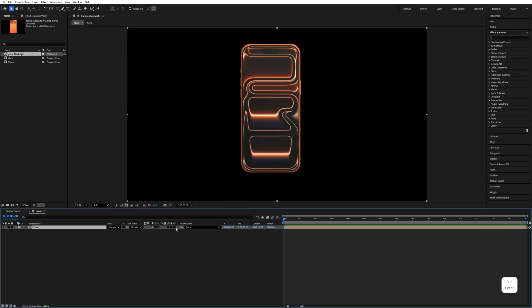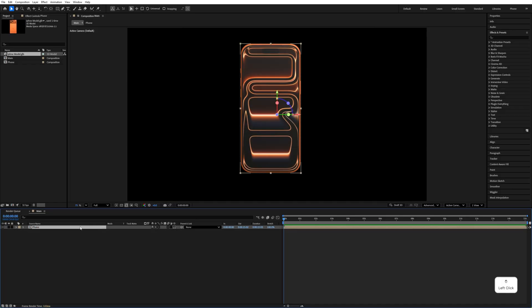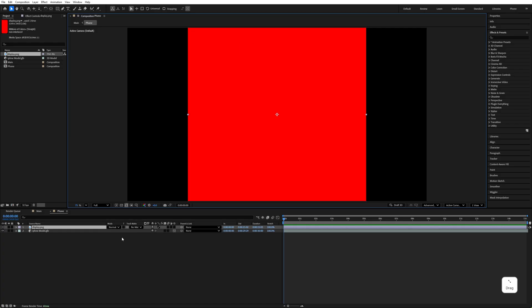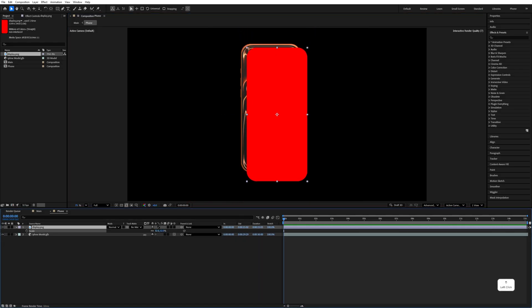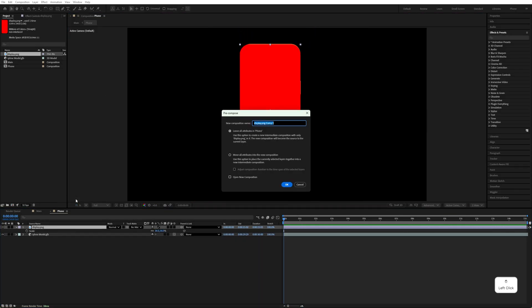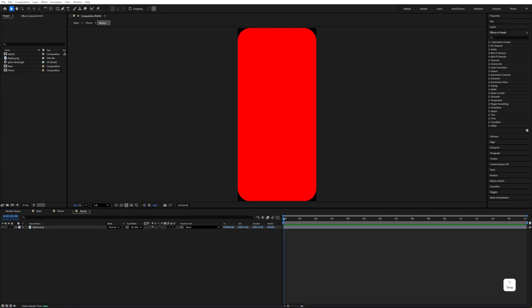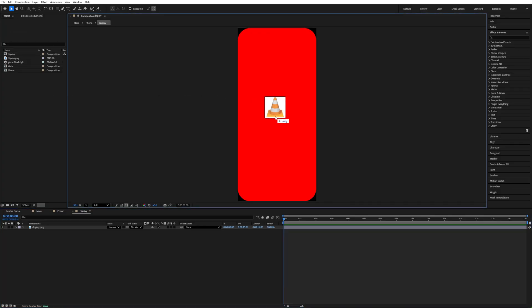Hit OK and click on it to make this layer 3D, and enable 'Continuously Rasterize'. Now double-click on it and import the screen. Press S to decrease the scale size, then right-click, pre-compose it, and name it 'display'. Hit OK, make this layer 3D, and double-click on it.